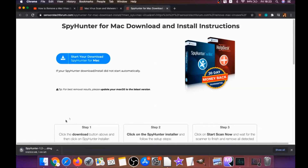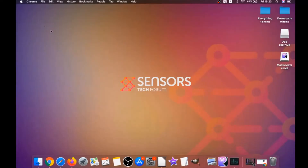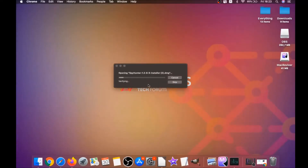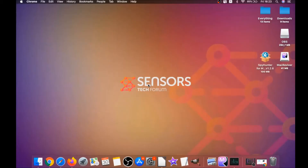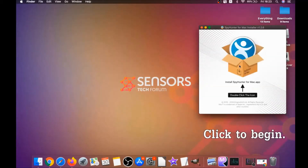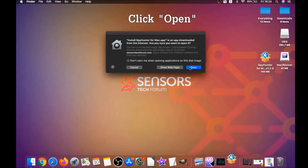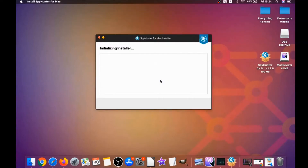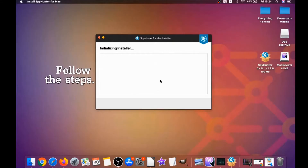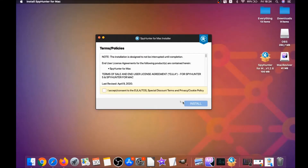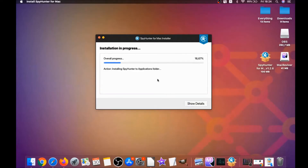The download should begin automatically. When the download is finished, simply open the installer and it will open a pop-up window. When you see this pop-up window, simply double-click on the icon and this will run the installer. When the installer has been run on your computer, you have to click on Open, and then simply follow the steps: click on Continue, then click on I Accept and Consent, and then Install.